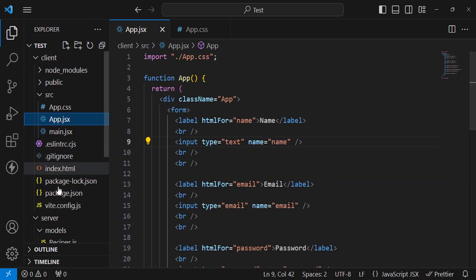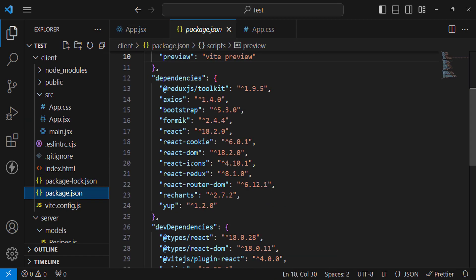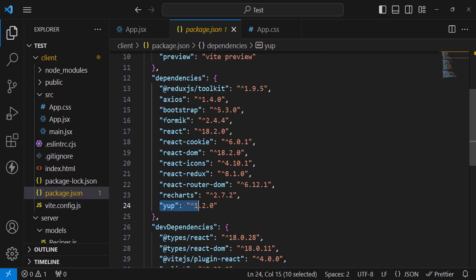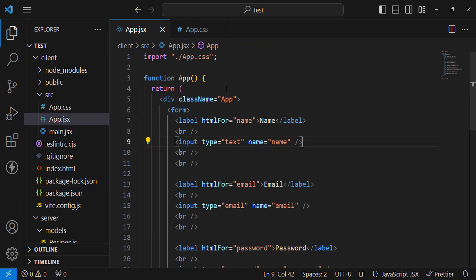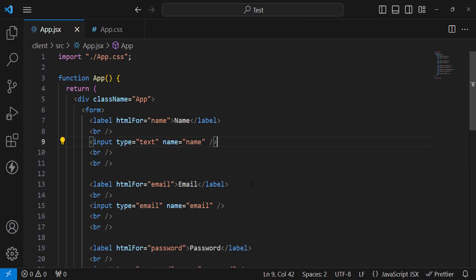I have already installed them. Let's check in package.json — we have Yup and Formik installed. Now let's first of all import Formik. Formik is used for form handling and Yup is used for form validation. Let's import Formik: import Formik from 'formik'.